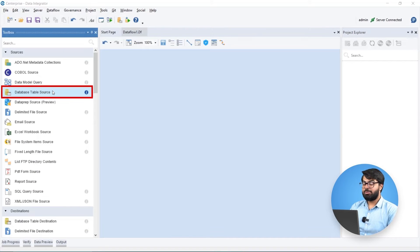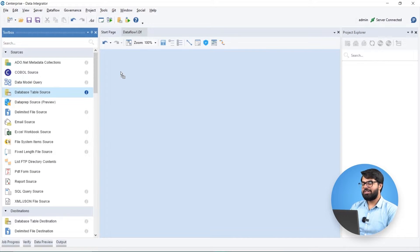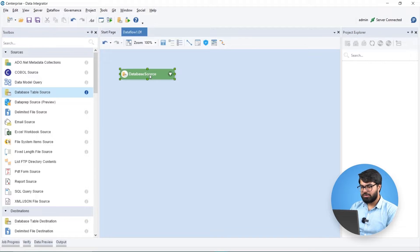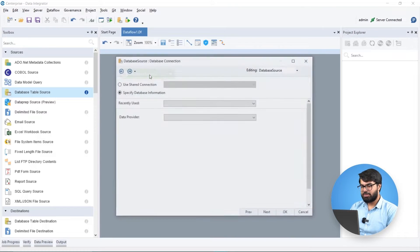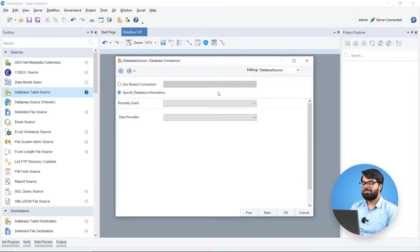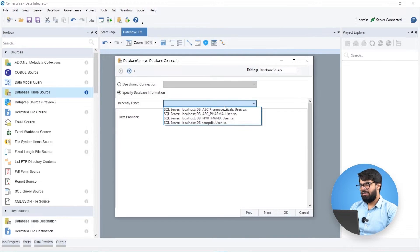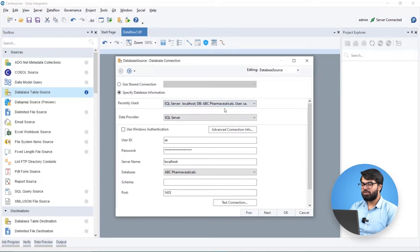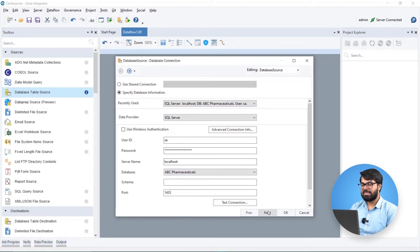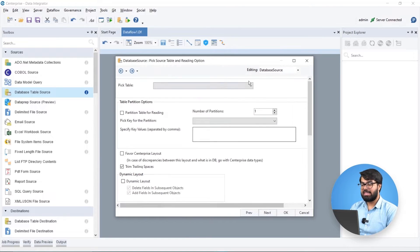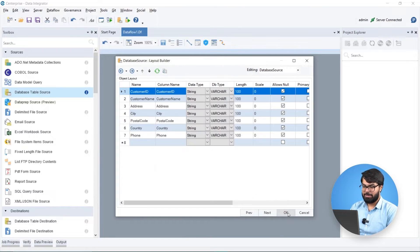To utilize Biomedic Pharmaceuticals data, let's connect to their internal database. This can be done using the database table source, Estera's built-in SQL server connector. We can configure the source object to point to the database containing Biomedic's customers data from the marketing department.